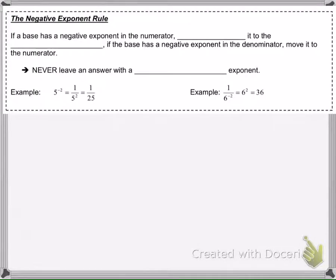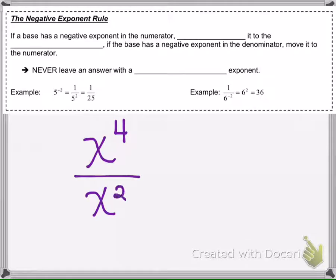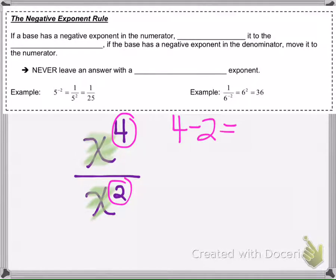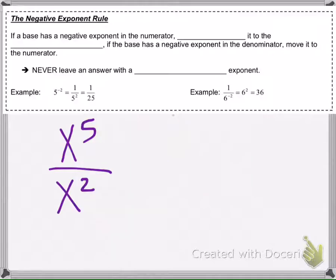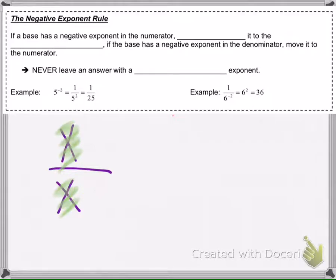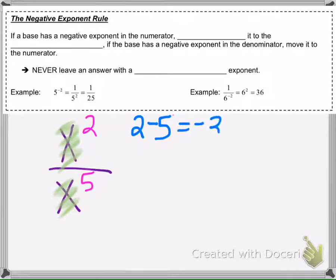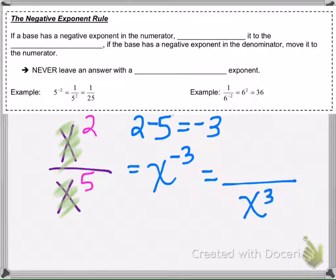So we've talked about negative exponents in one of the other videos. If we had x to the 4th over x to the 2nd, we said that if the bases were the same, we subtract the exponents. And if the value we got was positive, we would know it would be in the numerator. But if we had a 2 on top and a 5 on the bottom and we subtract the exponents, we'd have 2 minus 5 which is negative 3. We said that if something has a negative exponent, we move it to the denominator, and if there's nothing there, we put a 1.